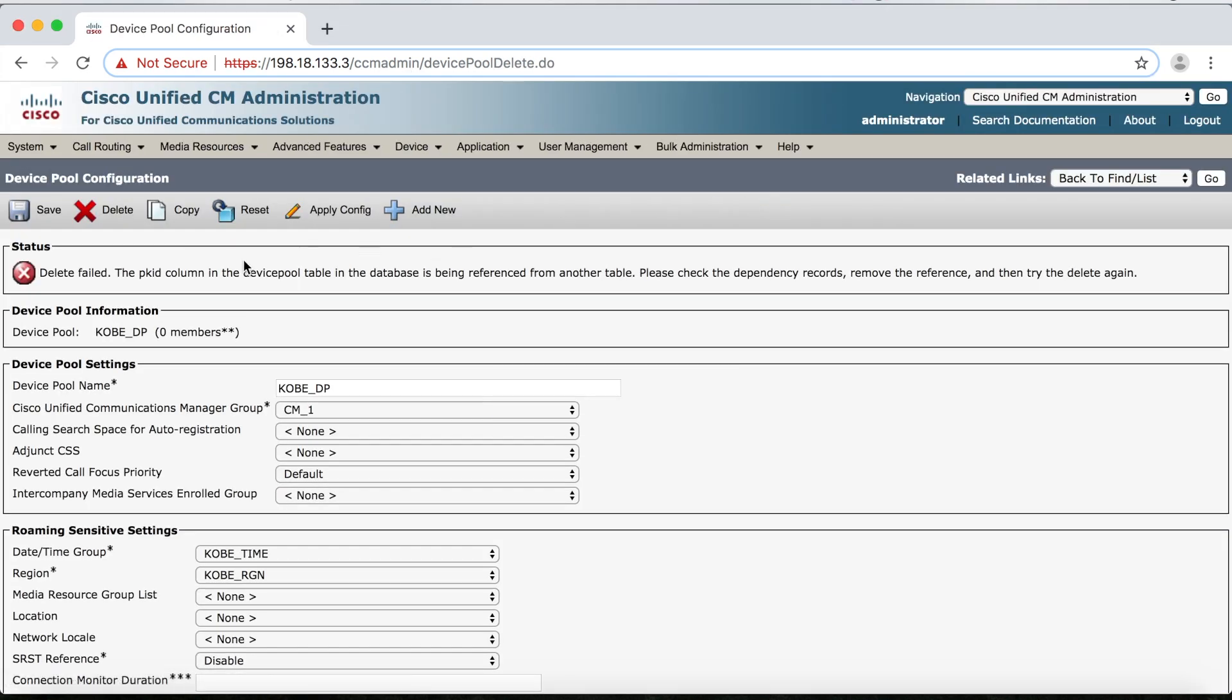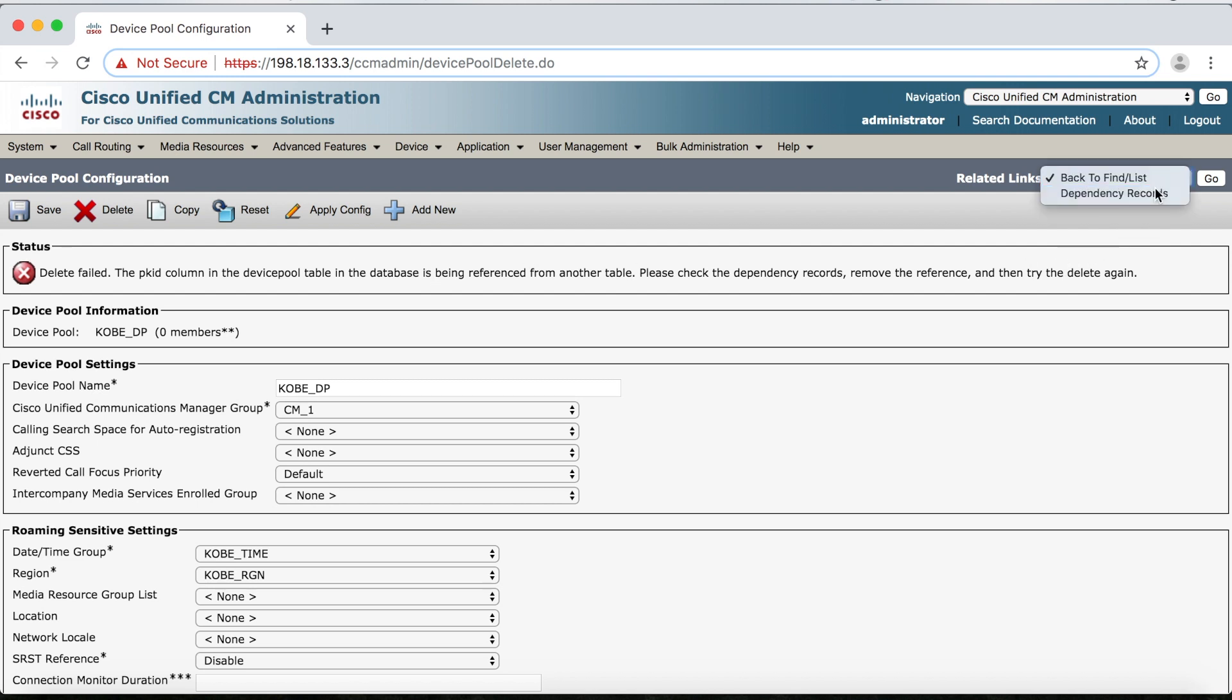But oops, once again, I've got the same warning message. But I've got dependency records turned on now. So what I can do is I can just quickly come up here to Related Links, as before, select Dependency Records, and then Go.